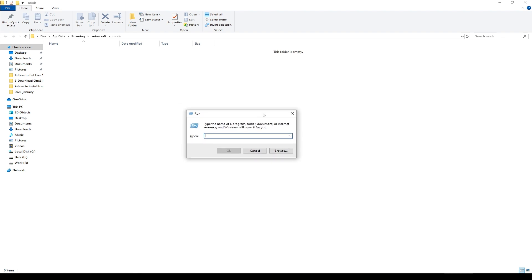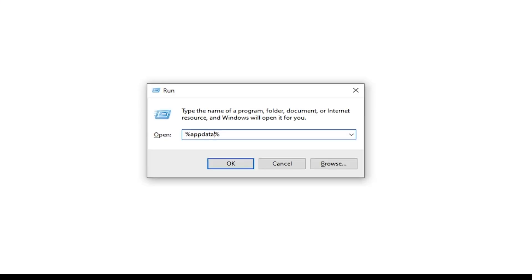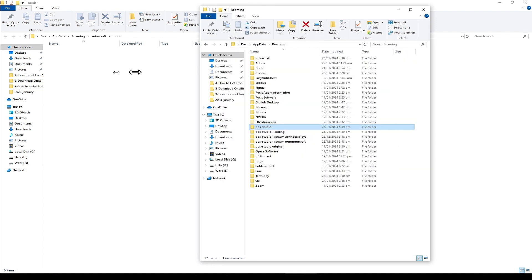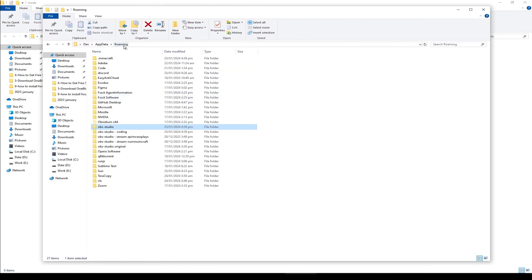Type percent app data percent without space, hit enter. And here we have this folder, Roaming folder. Inside, we have got Minecraft folder, .Minecraft.